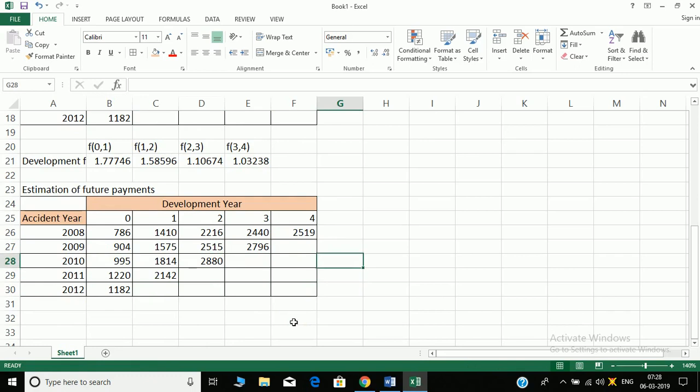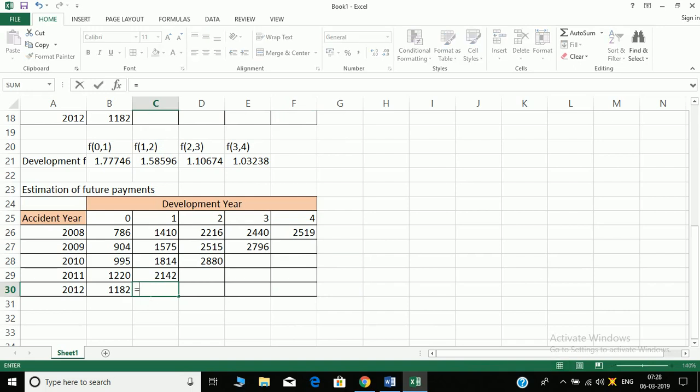So let's do it. How do we start from the last? So it will be 1182 into this development factor, and here the row remains constant.